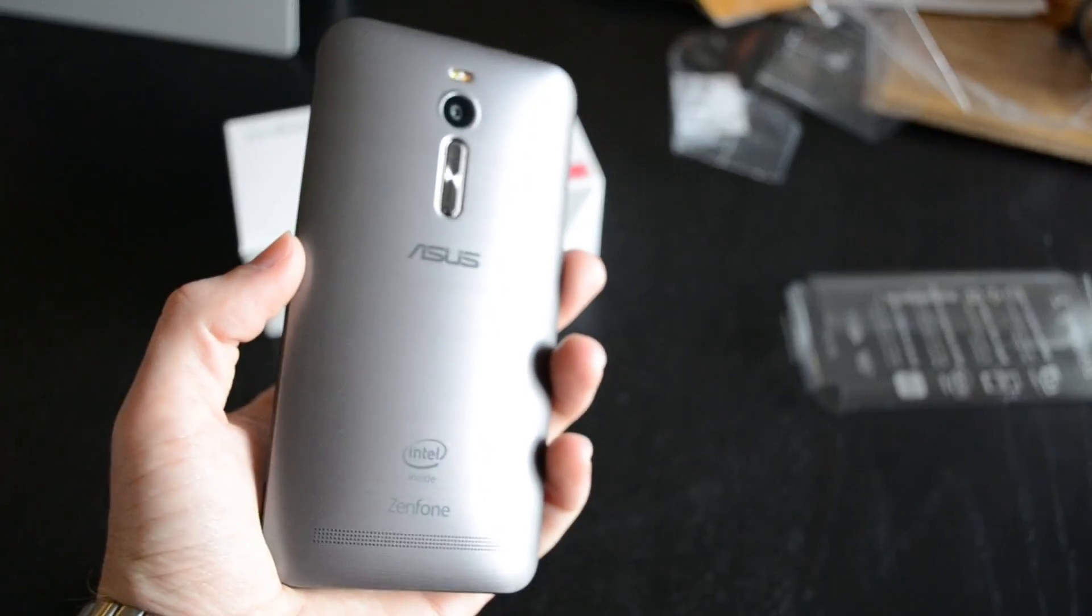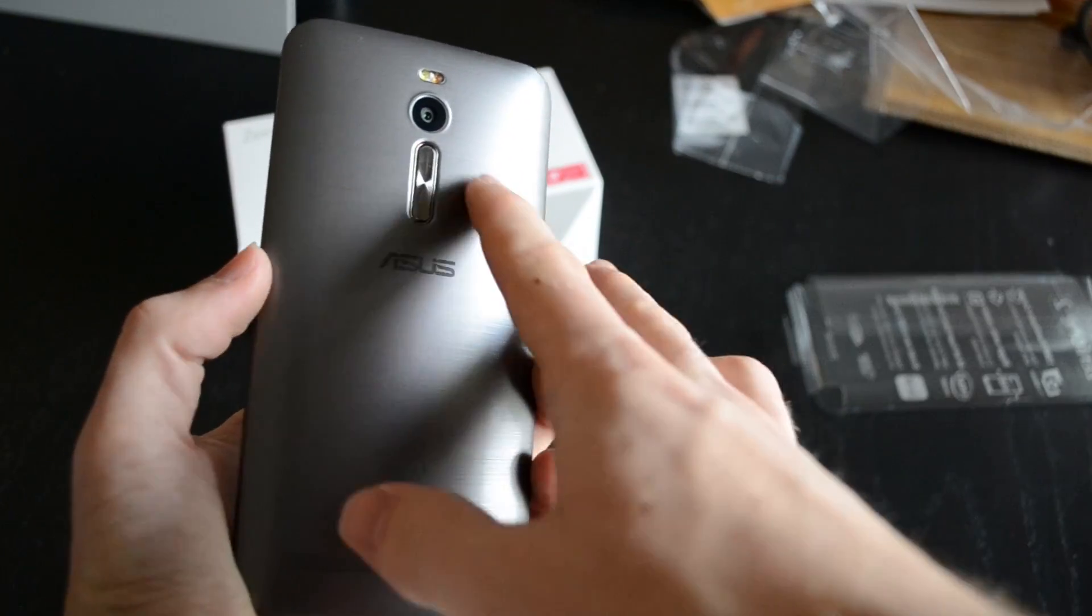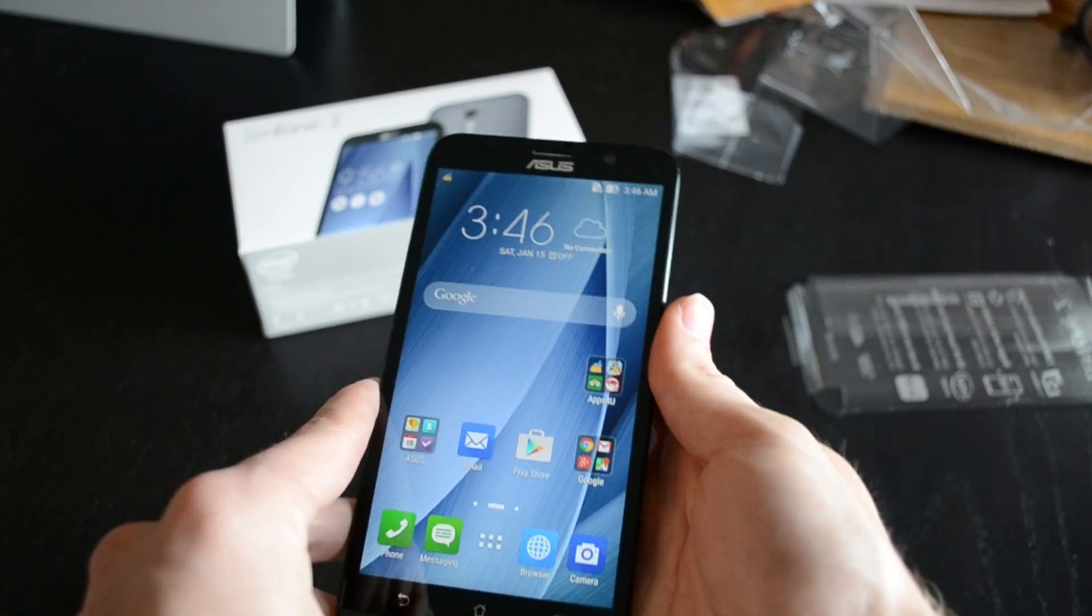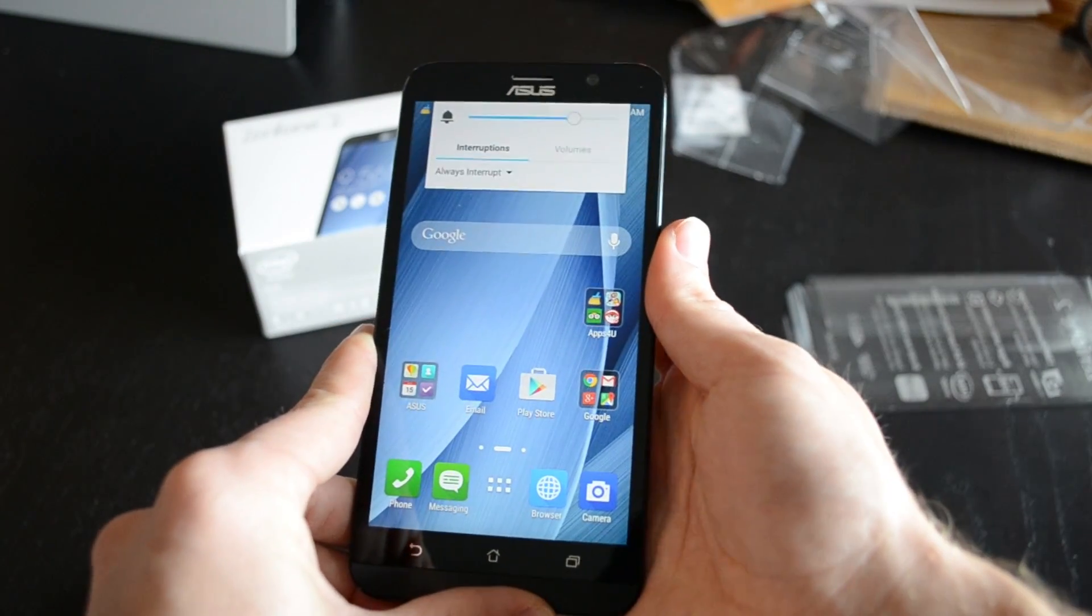What's up guys? It's Jeremy. Today I'm going to show you how to root the Zenfone 2.